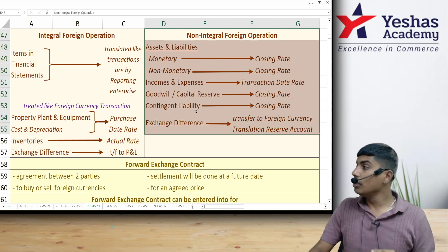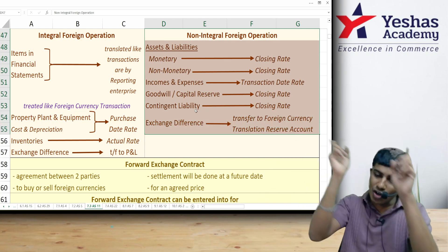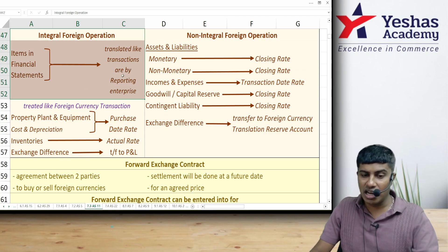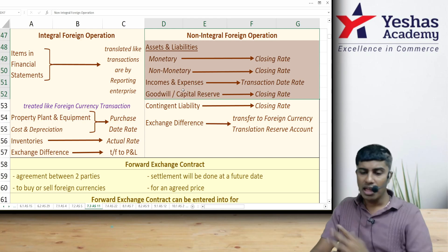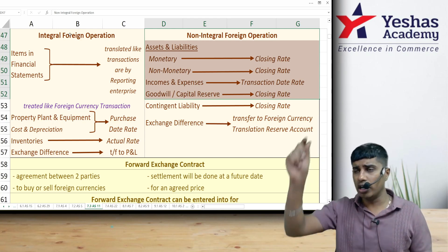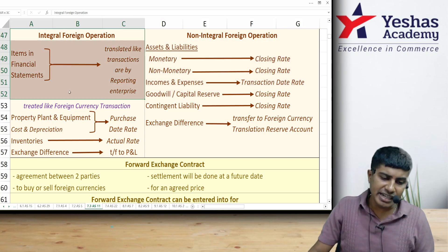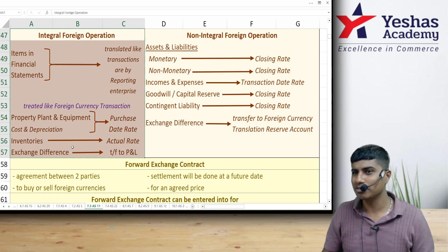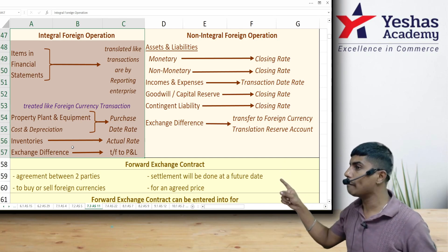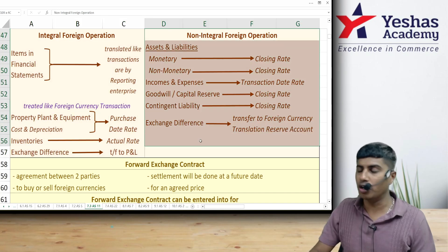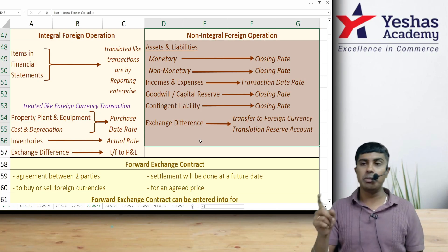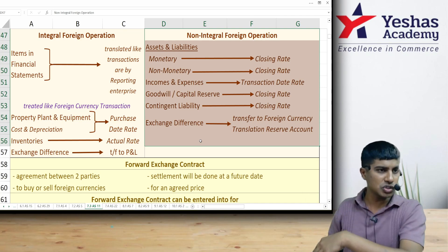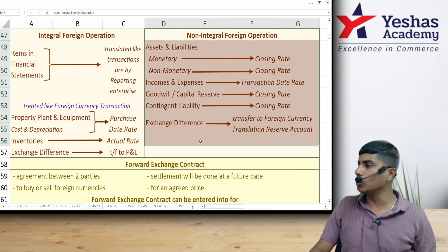For a non-integral foreign operation, all items — whether monetary or non-monetary — are converted at the closing rate. Non-monetary items that would have been converted at transaction rate in an integral operation are converted at closing rate in non-integral. After converting the dollar trial balance to rupee trial balance, it will not tally. For an integral foreign operation, that exchange difference is transferred to P&L. For a non-integral foreign operation, the difference is not transferred to P&L; instead, it is kept in the Foreign Currency Translation Reserve (FCTR) account until the foreign operation is closed, at which point it transfers to P&L.